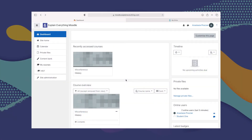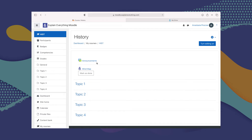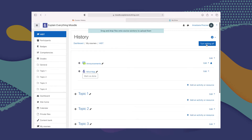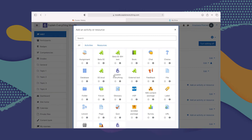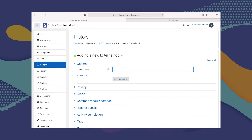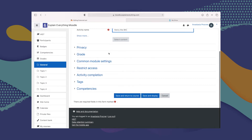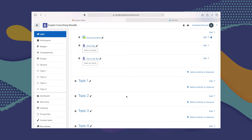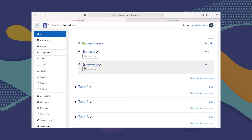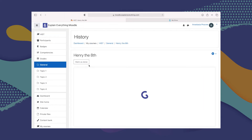To add a Watch a Video assignment to Moodle, the first thing you have to do is go to the course you'd like to add this assignment to. From there, turn editing on so that you can add an activity or resource. Then choose Explain Everything from the list of activities and resources. From here, type the title of your video — which is Henry VIII — then click Save and Return to Course. The Watch a Video assignment has been created, but we do need to add some content to it.